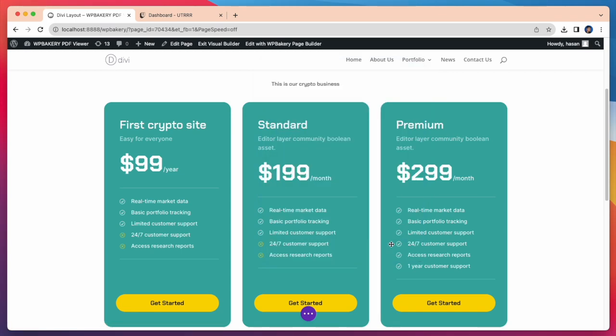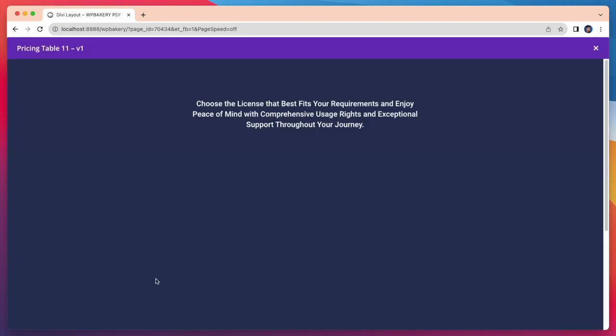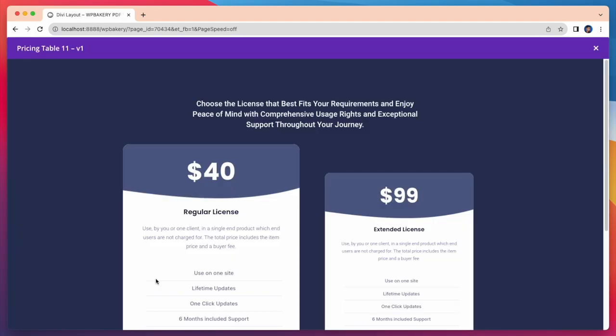You can watch live demos for each pricing table if you want. For this just tap on the View Live Demo button, and you will be redirected to a demo page view.